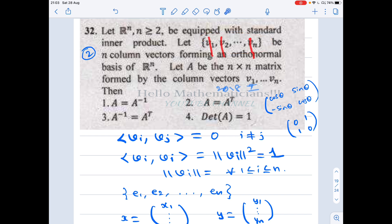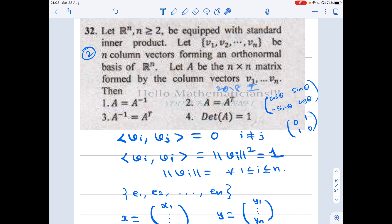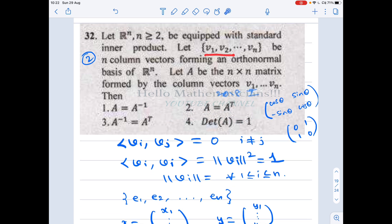Out of this basis we are forming a new matrix A. For this matrix A, the first column will be v1, the second column will be v2, and so on — the nth column will be vn. Now we will see the options one by one.